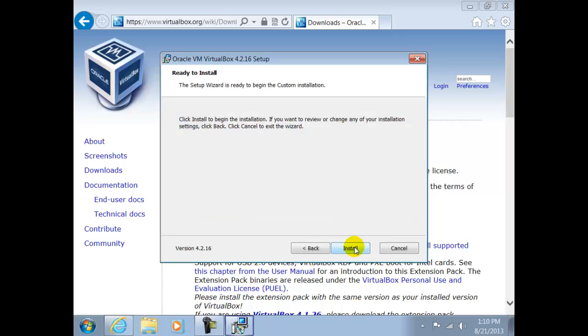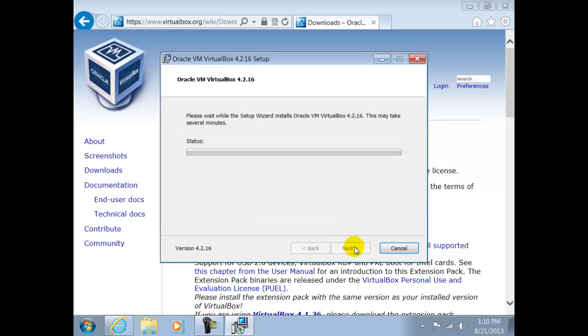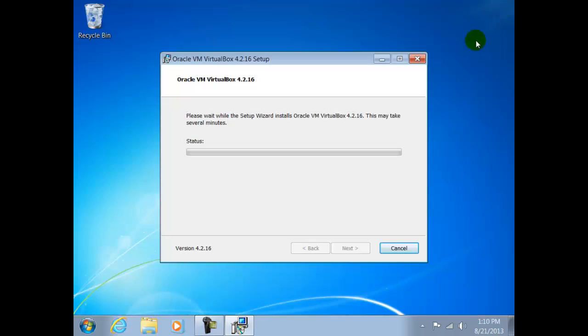This is the last warning before the installation will begin. We can close the internet connection now since it is no longer needed.